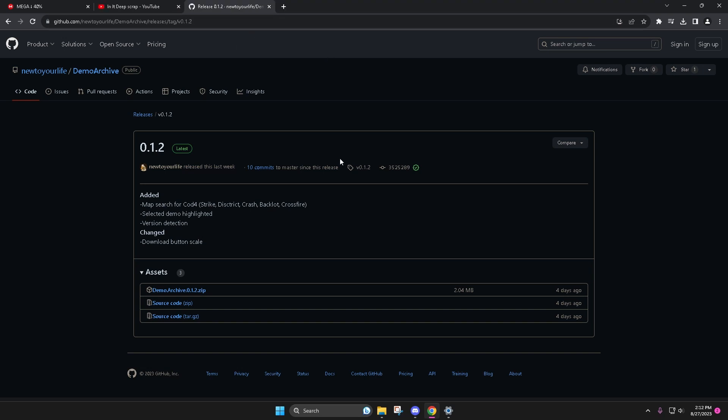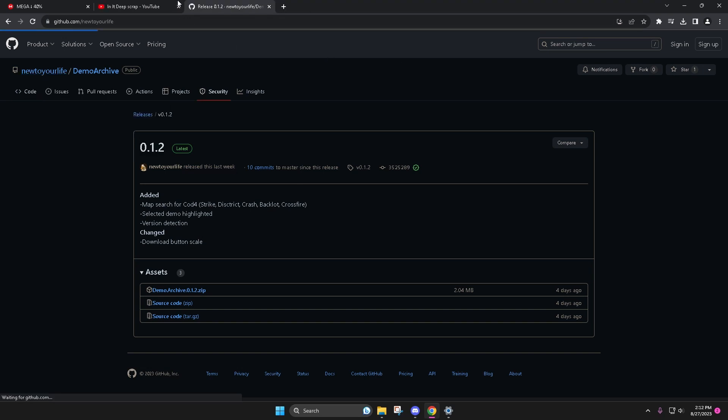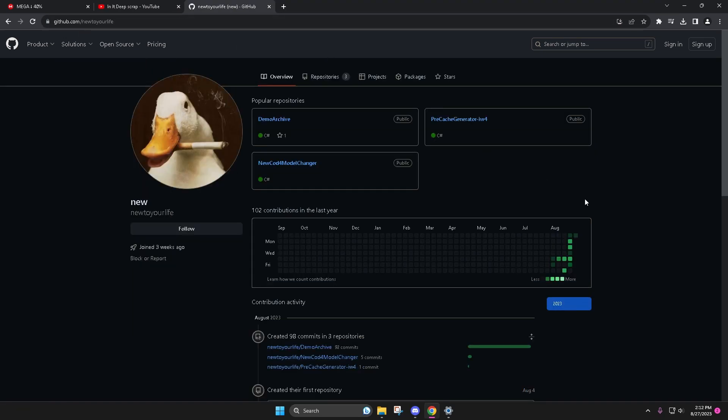Damn that worked better than I thought it was. Anyways, New to Your Life, I will link his GitHub in the description, has been working on a tool.